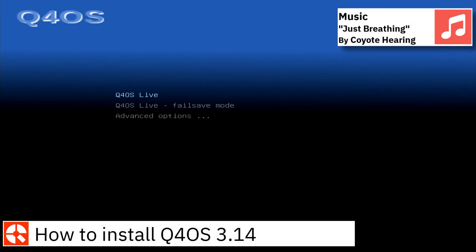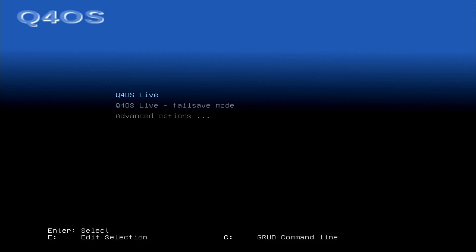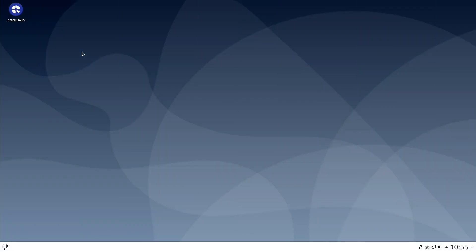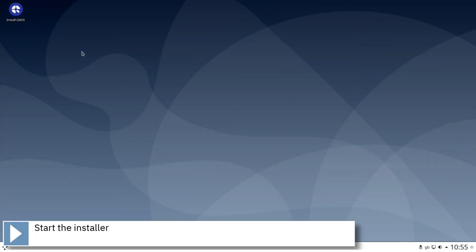Hello, on today's video I am going to show how to install Q4OS 3.14. Start the installer by clicking on the Install Q4OS icon on the desktop.